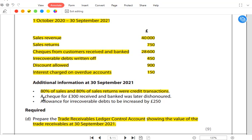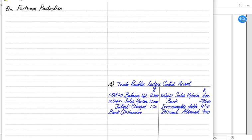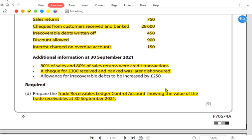A cheque for 300 received and recorded in bank was later dishonoured. A dishonoured cheque means the bank failed to honor it — perhaps the customer had insufficient funds, an incorrect date, or some overwriting on the cheque. When the cheque was received, the entry was: debit bank, credit trade receivables. When it is dishonoured, we reverse the entry: credit bank and debit customers again. To distinguish this bank entry from the earlier one, we write 'dishonoured' in front of it.